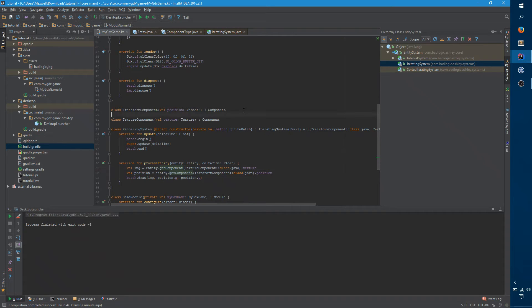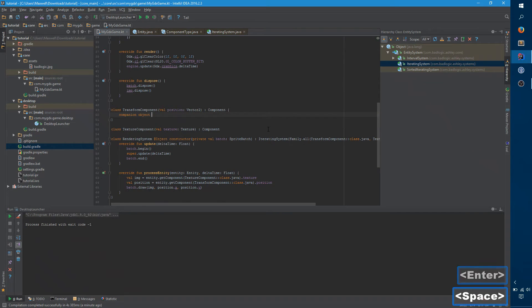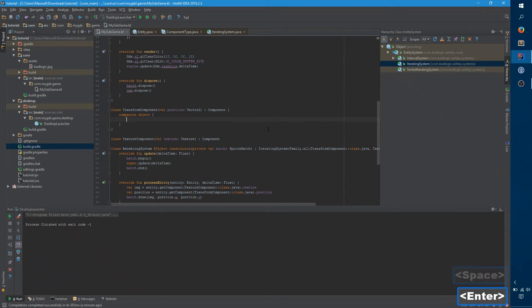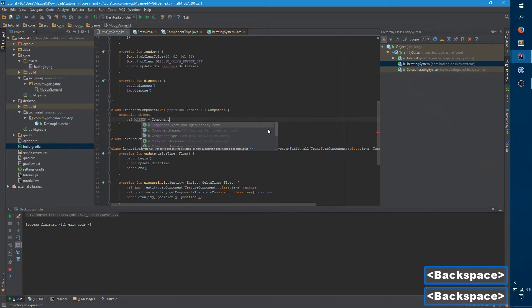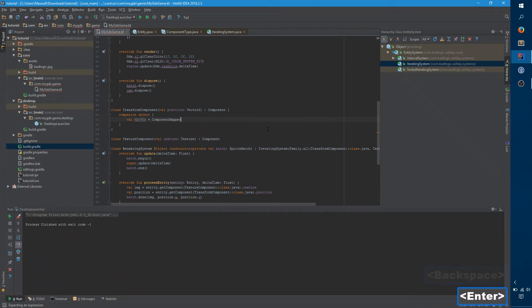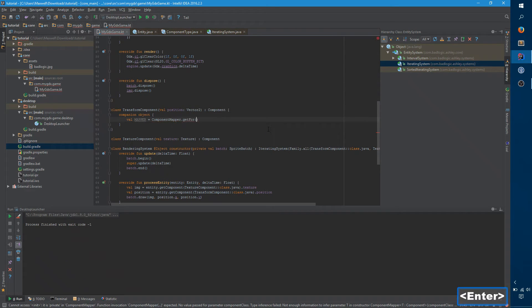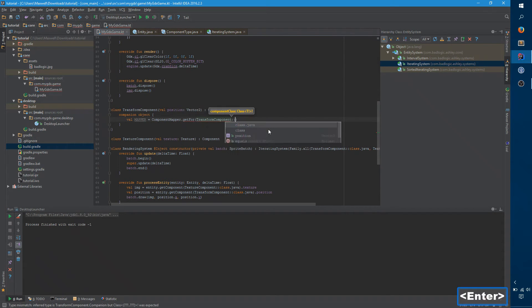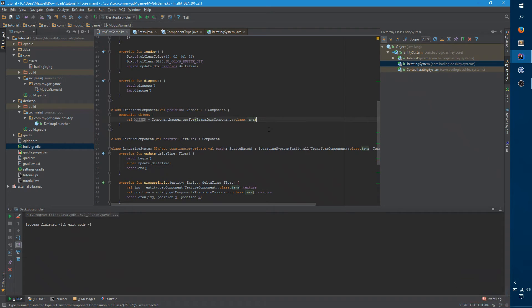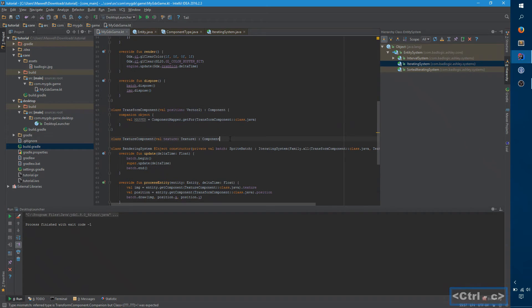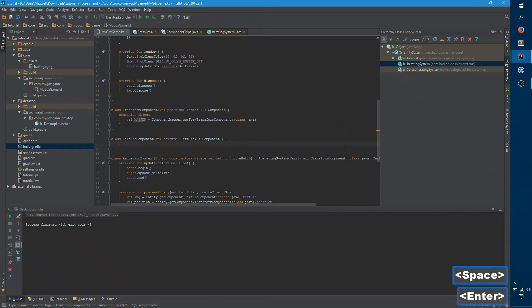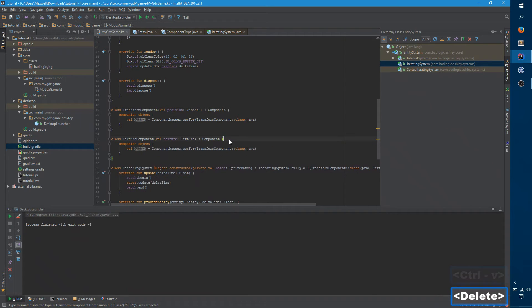So what you really want to do is create a companion object. And in this companion object, you want to have a mapper class, that's just component mapper dot get four, transform component class dot java. And now you want to do the same thing for every one of your components, pretty much.